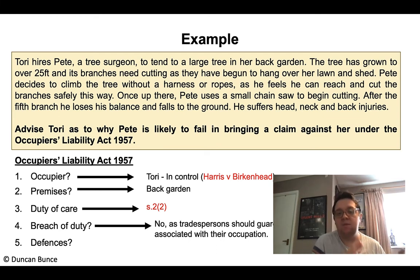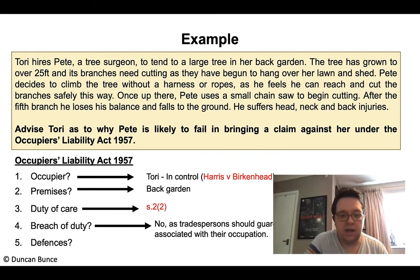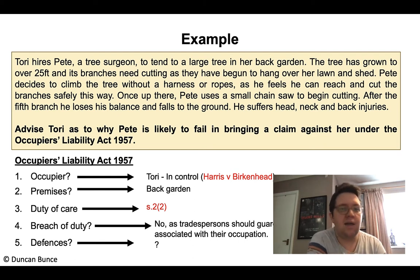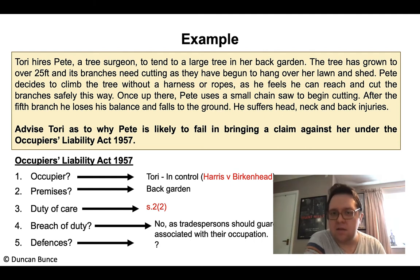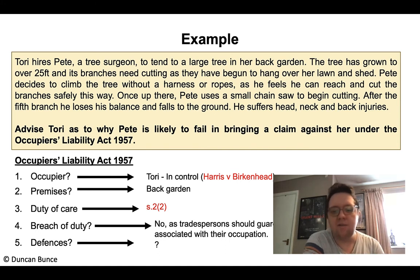Pete just climbed the tree holding a chainsaw, lost his balance, and fell down. On that basis, the law is not going to hold Tori to blame — she's not going to be at fault. Furthermore, always consider defenses: contributory negligence and consent — the free will argument that someone is aware of the risk and chooses to do it — both apply to all negligence topics from our first topic of basic negligence. There are also other possible defenses involved, so be aware of those.